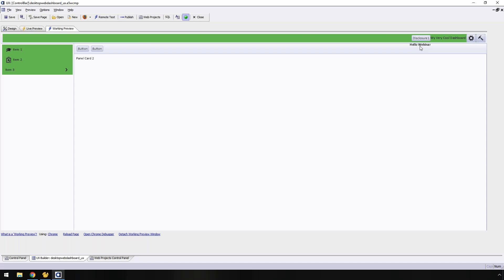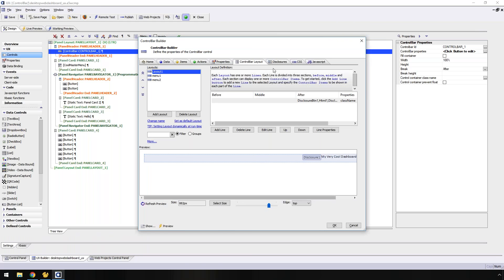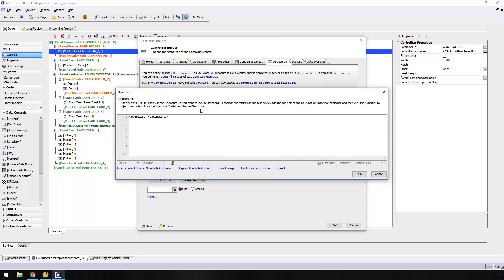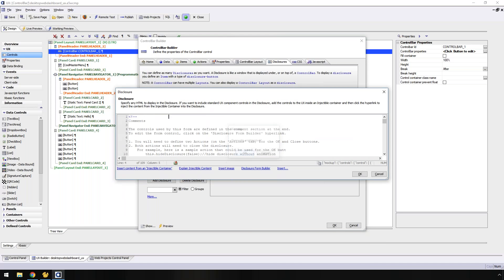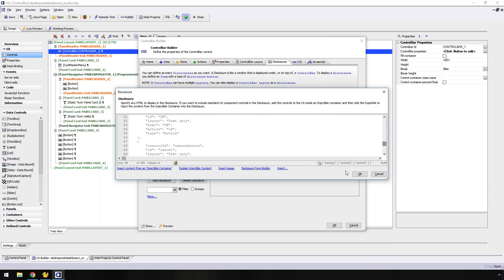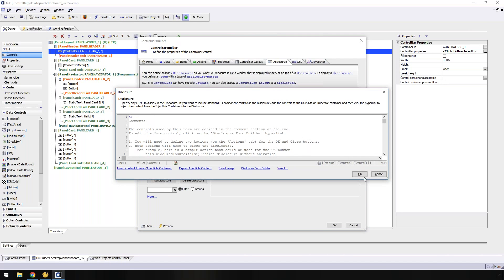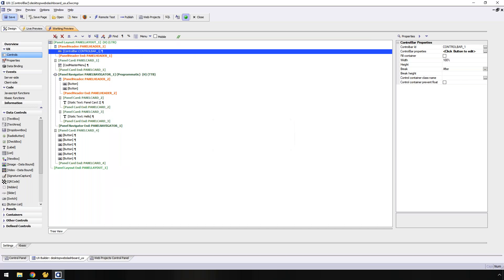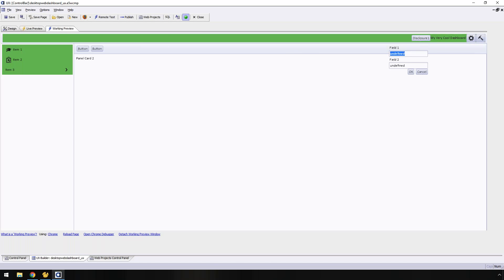I've created my disclosure and a button that will open it. Now I need to show it on the control bar itself, so I'll go to my layout and add that disclosure button as the first item. Now I've got my new button. When I go to working preview and click on it — check that out — below the control bar it showed my HTML. This is a very simple version, but that could be a message or whatever you want it to be.